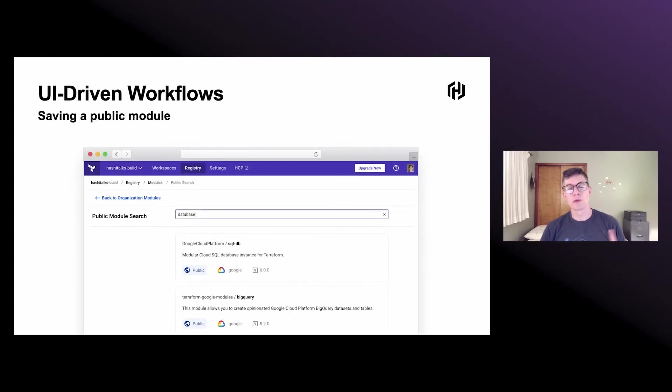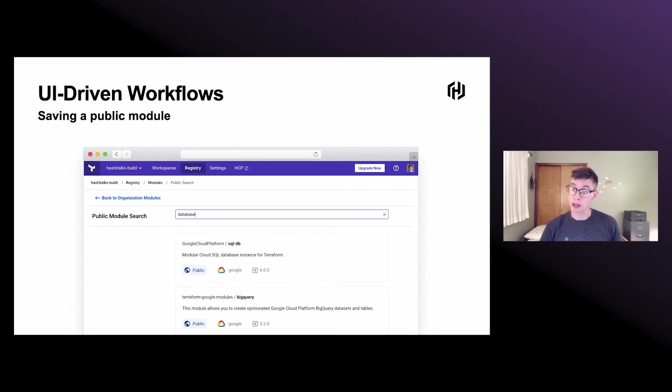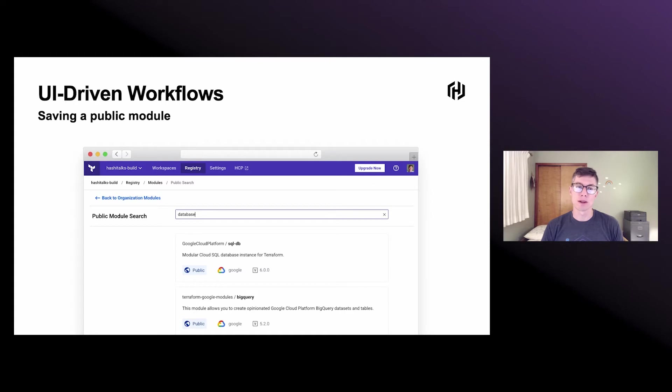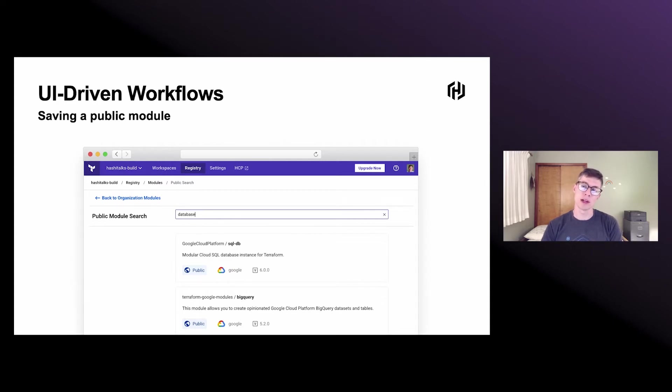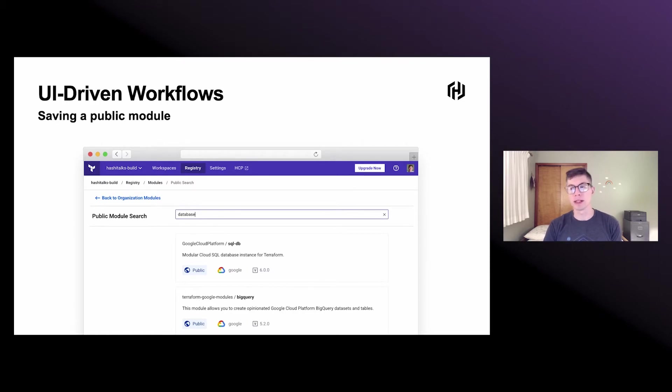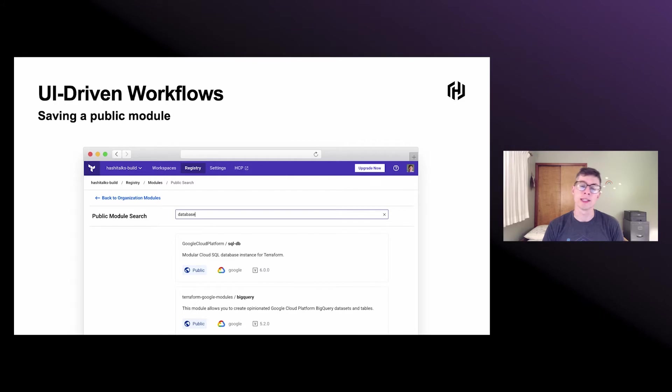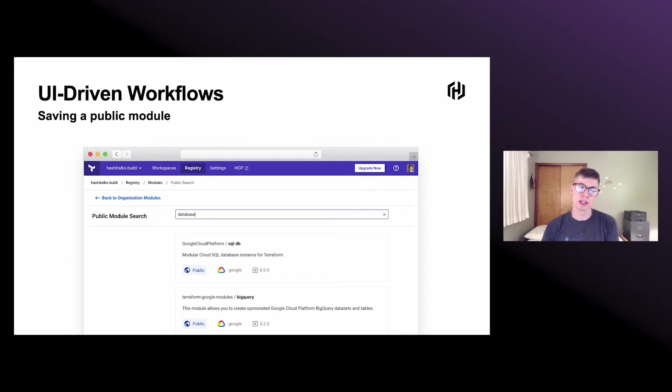Remember, with the registry, we were talking about the public registry. We were talking a little about discoverability. Now we also have the ability in Terraform Cloud to discover public modules and save them into your organization. Now you can keep everything in one place and start to curate a collection of public and private modules that you and other people in your organization use, so you don't have to flip back and forth between the public registry or Google.